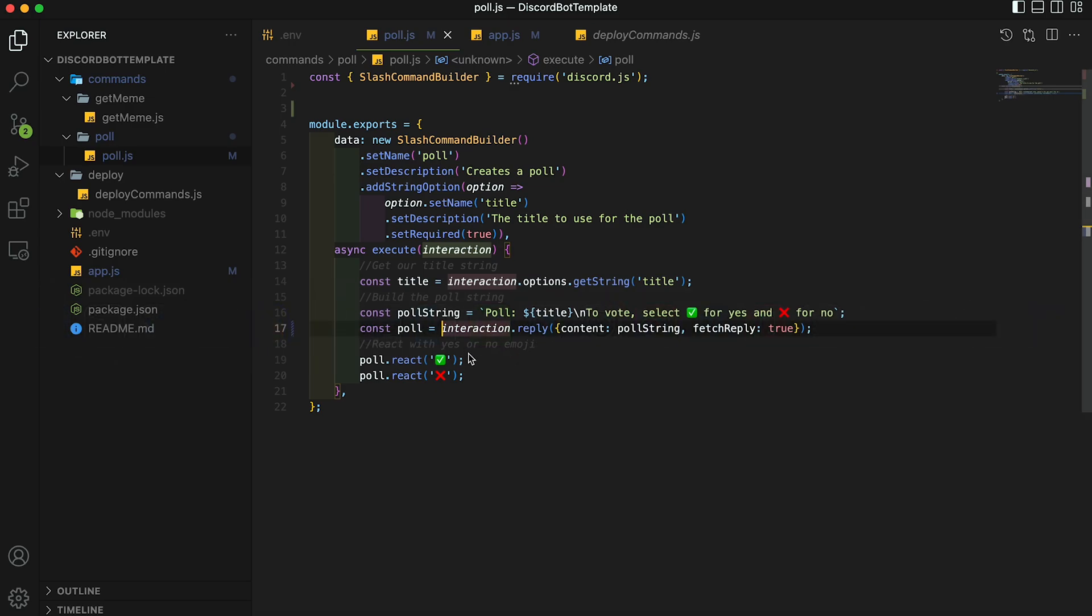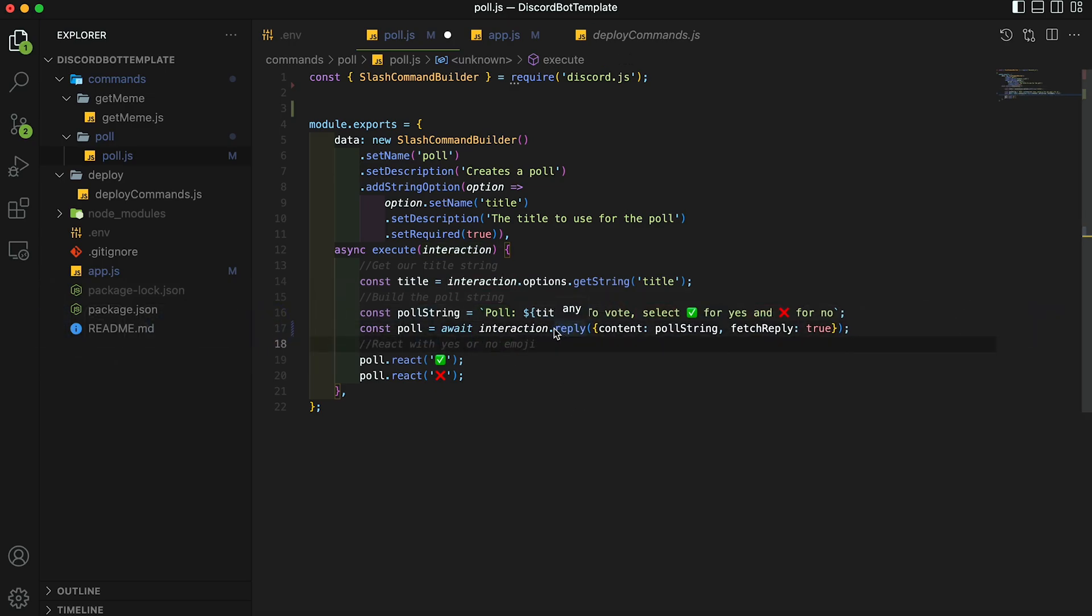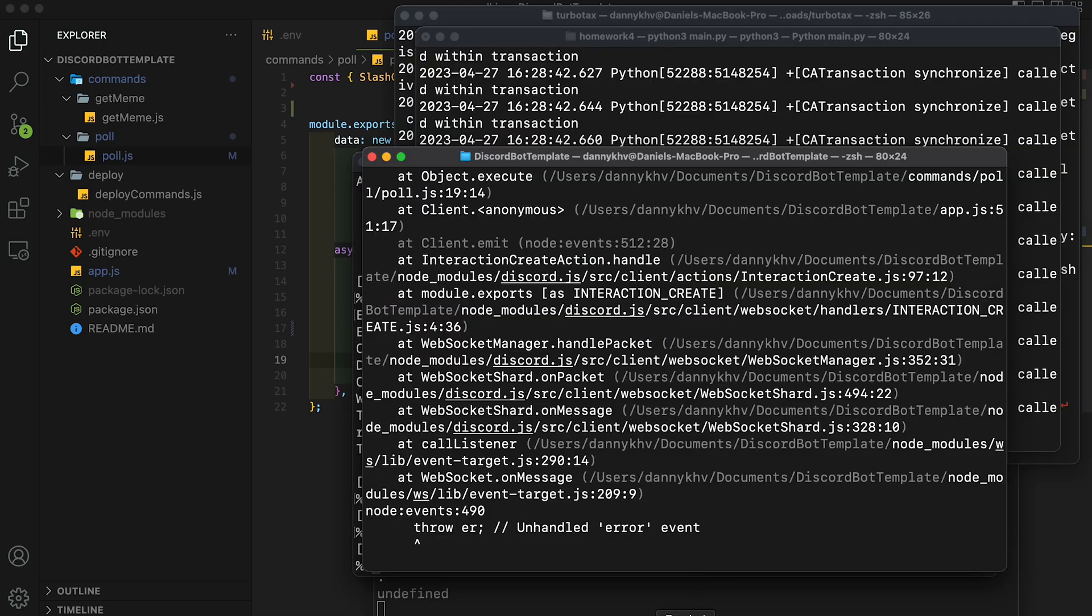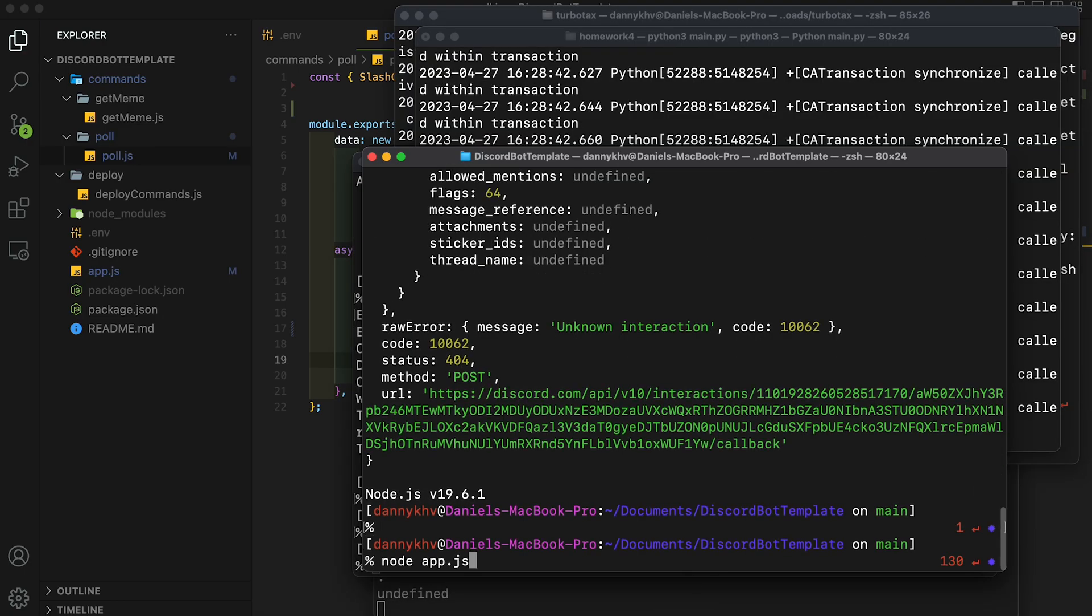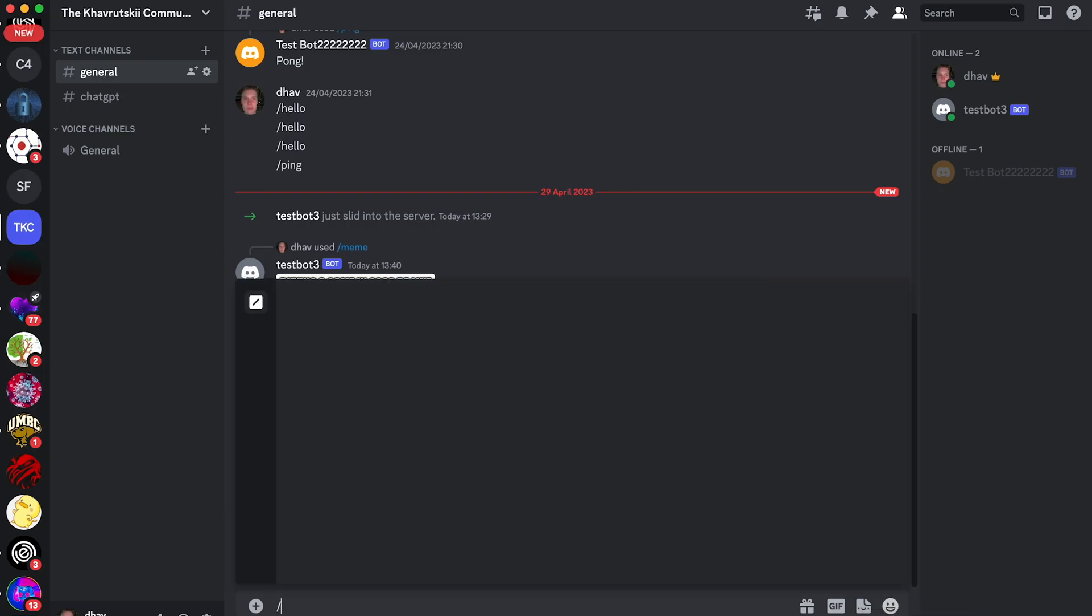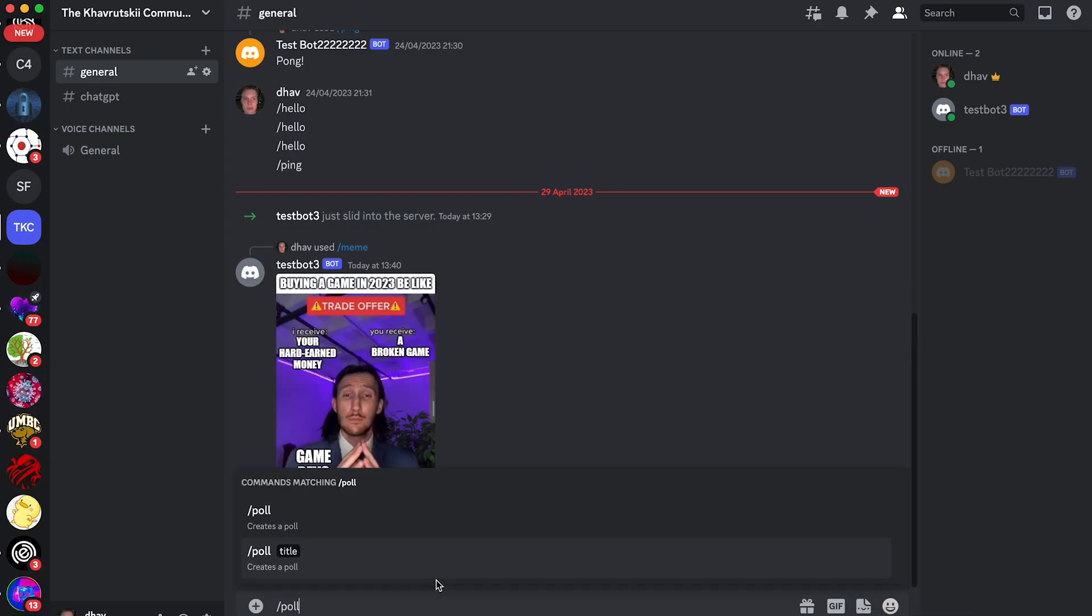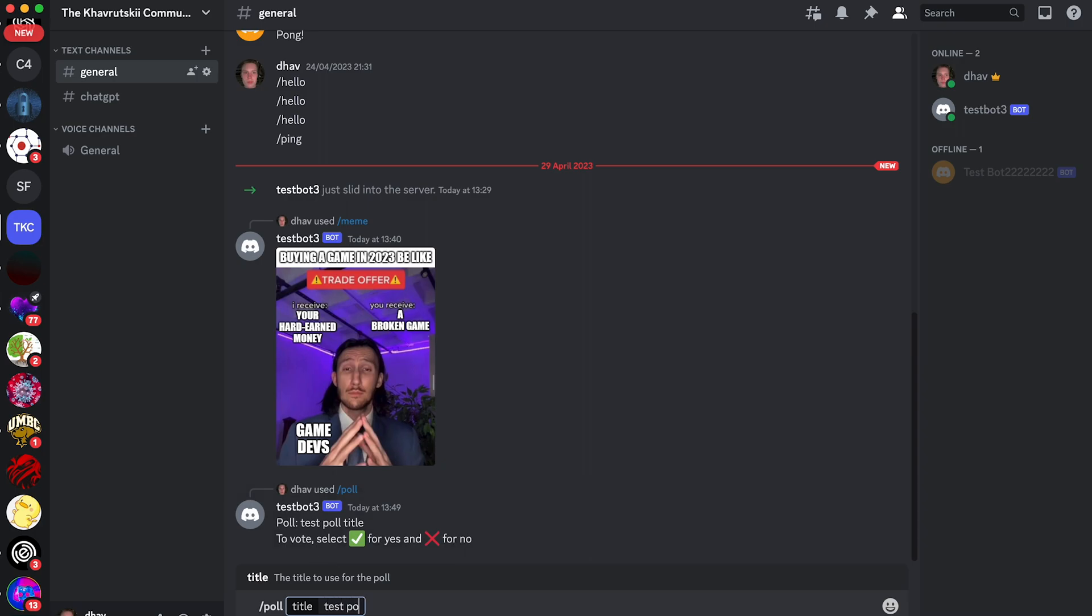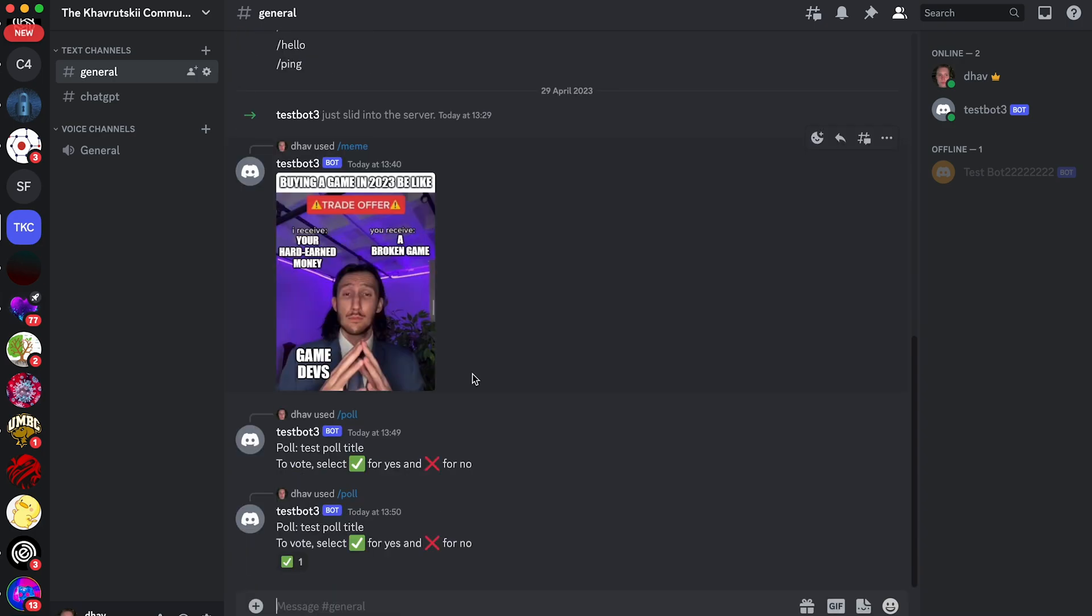So for some reason, the reaction didn't work. And I think I know why. Let's go back to our code. And then we just need to add an await here. So we need to wait for it to actually finish. So save that. Let's restart it again. And then let's try it again. So slash poll and then test poll title, and then boom, there we go.